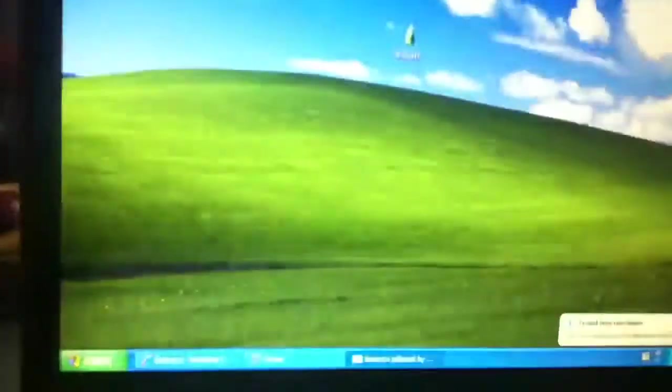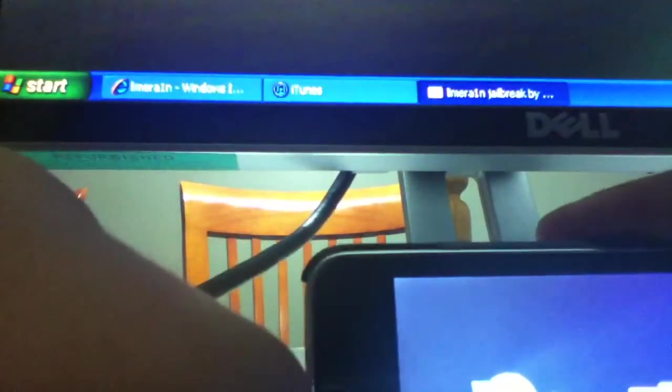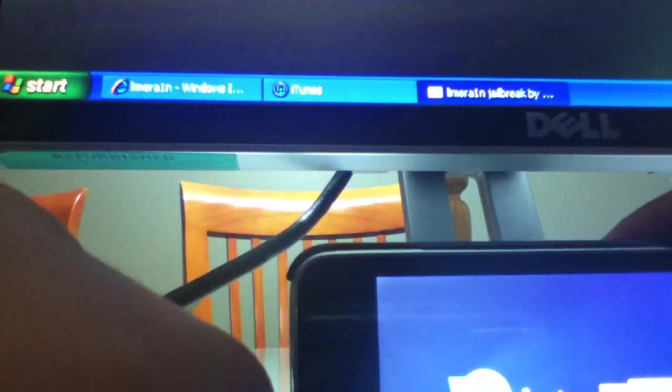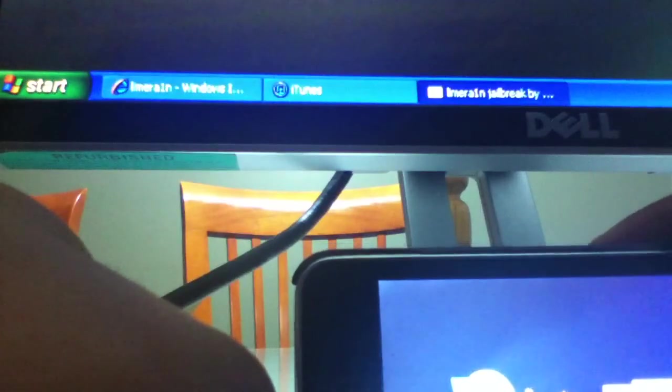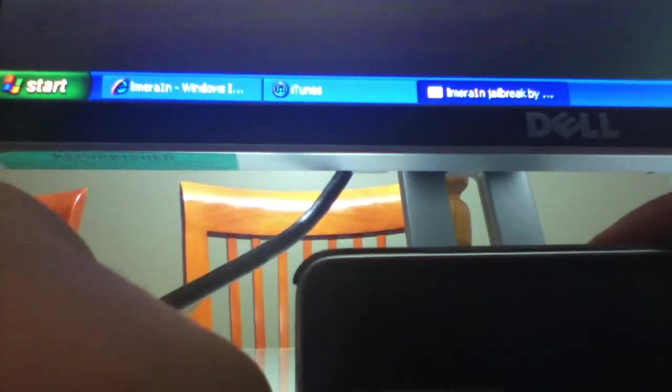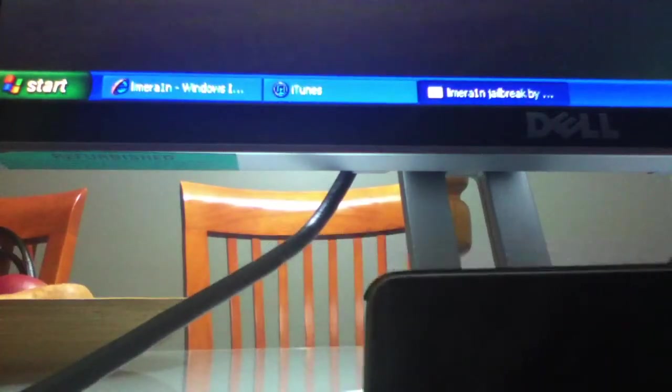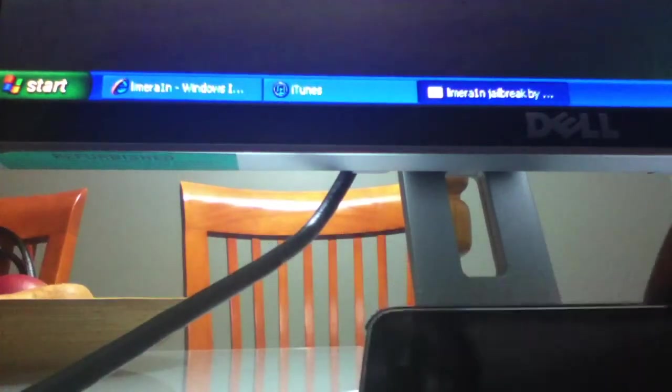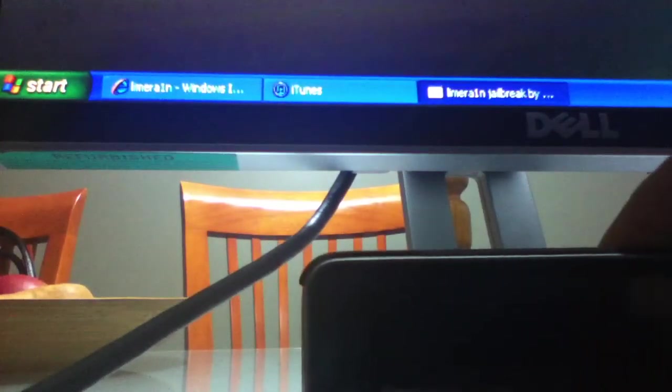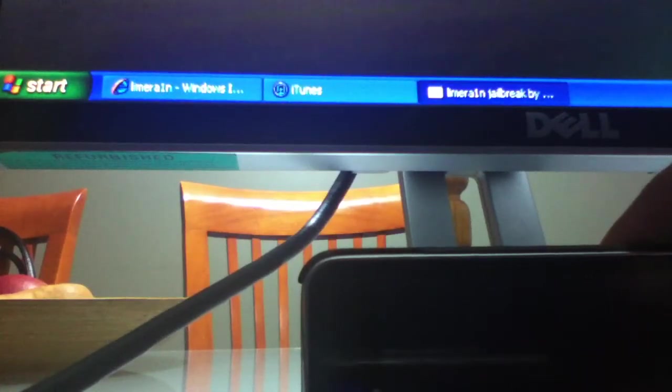Now you're going to have to hold Home and Power, to put in DFU mode. One, two, three, four, five, six, seven. Now release the power button to keep holding the home button. And now you can release both buttons.